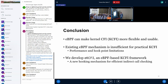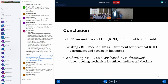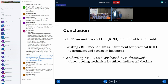To conclude: we think eBPF can make kernel CFI more flexible and usable. Unfortunately, existing BPF mechanisms are insufficient for a practical CFI framework due to performance and hook point problems. We presented the eKCFI framework — an eBPF-based kCFI framework with a new hooking mechanism for efficient indirect call checking. That concludes the talk; happy to take any questions.